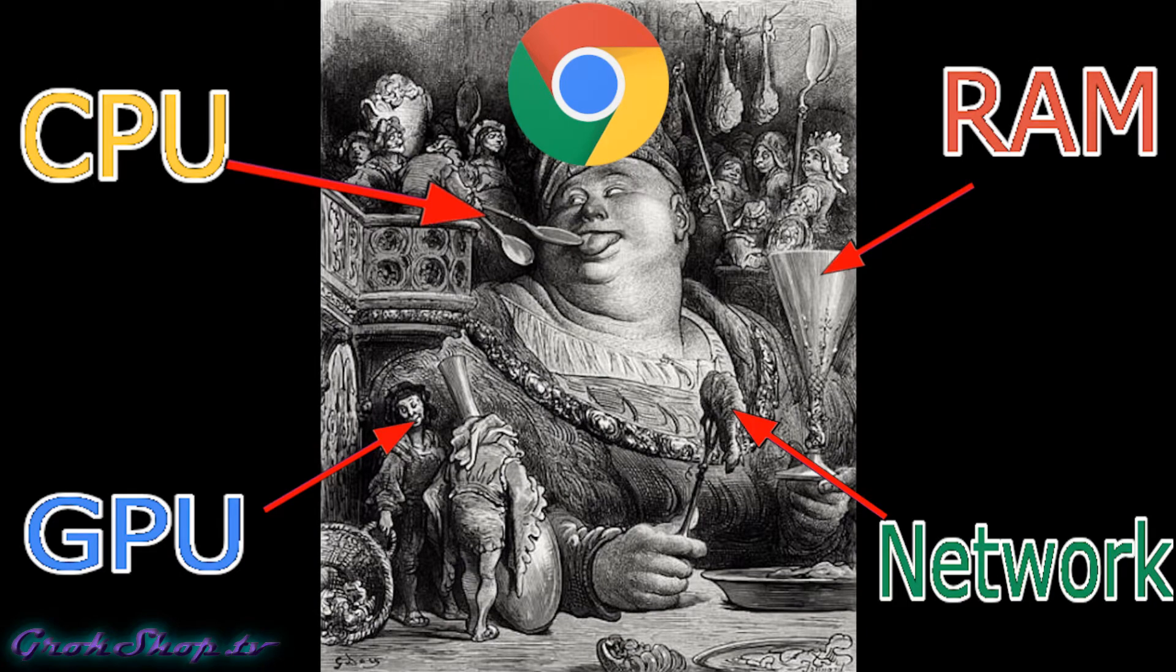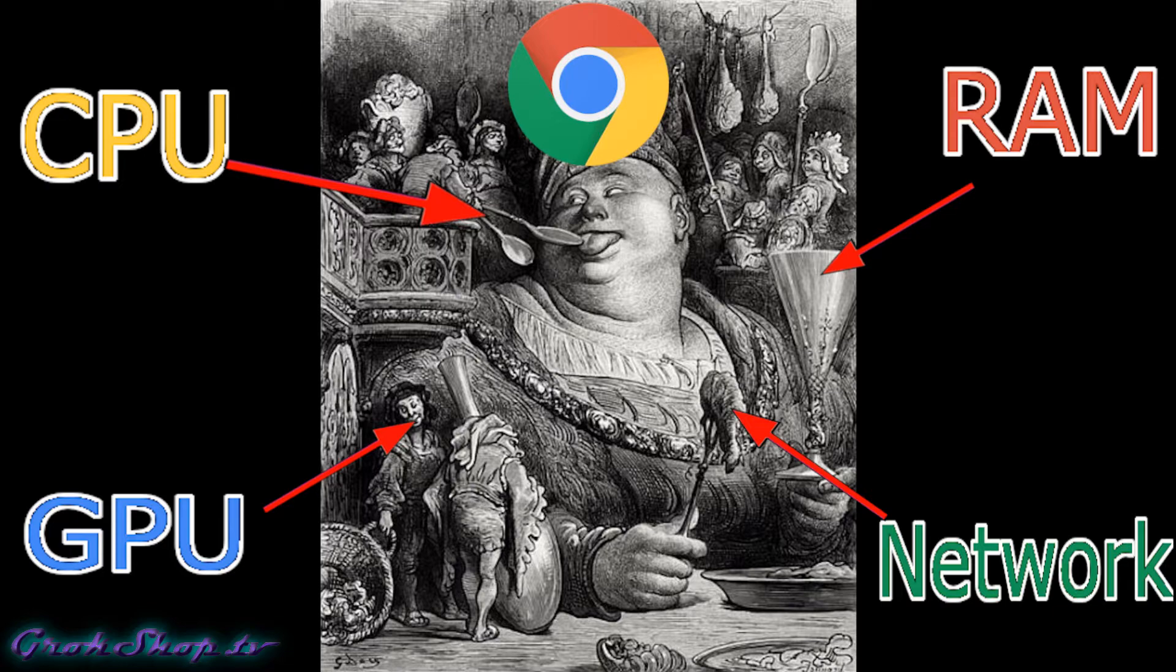Welcome to the Grok Shop. In this video I wanted to talk a little about Gargantua, I mean Google Chrome, and its insatiable appetite for your valuable computer and network resources. If you're a regular viewer of my channel, you'll know I often recommend considering other browsers like Pale Moon just because a lot of them are more lightweight than Google Chrome.